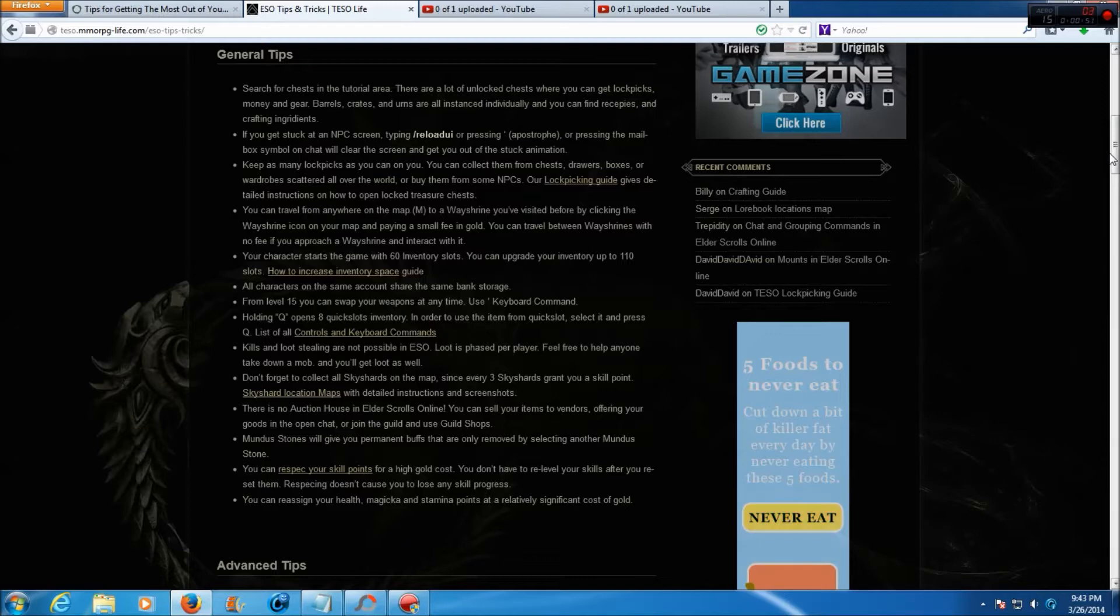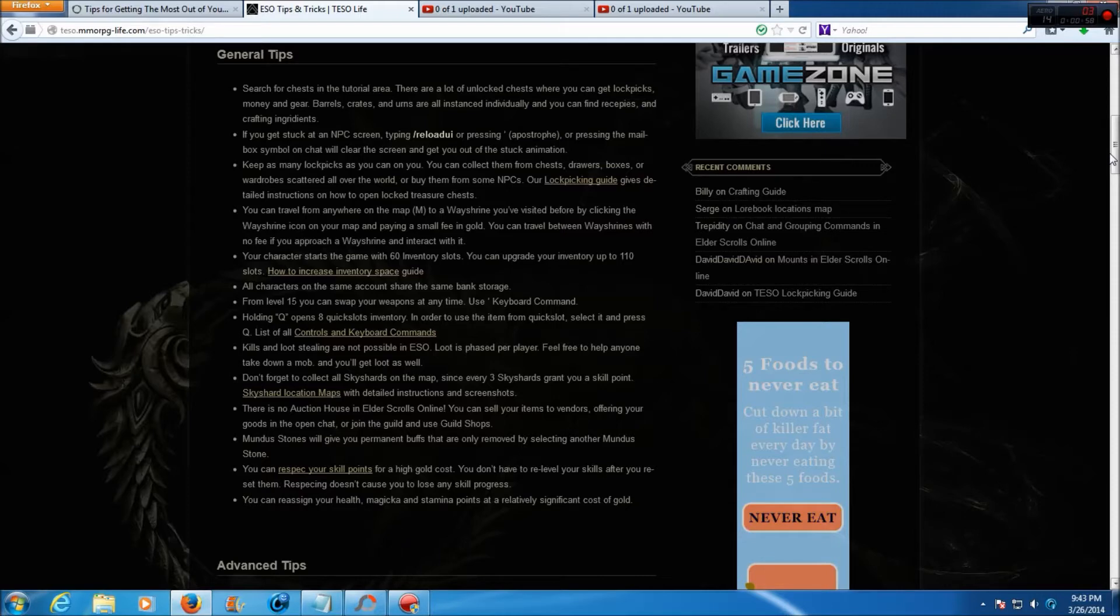Keep as many lockpicks as you can afford. You can collect them from chests, drawers, boxes, or wardrobes scattered all over the world, or buy them from some NPCs. And there's a lockpicking guide that can help a lot.